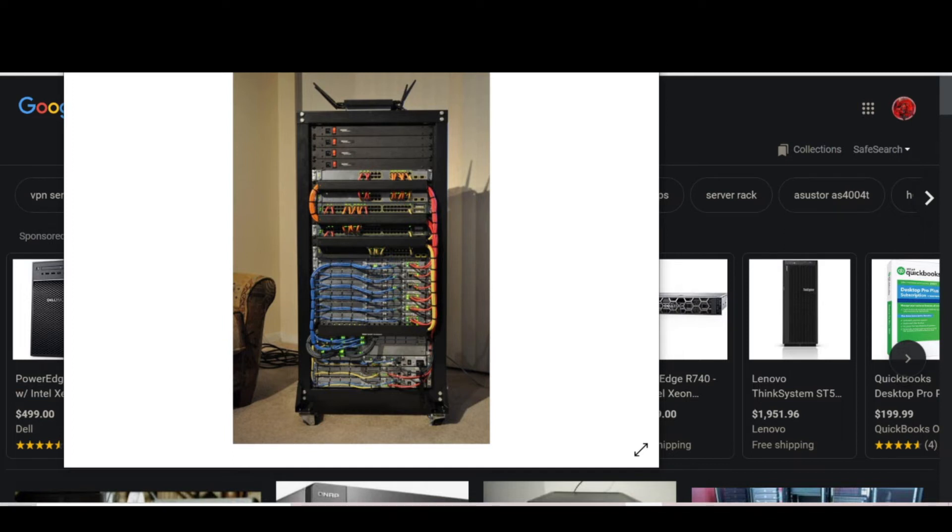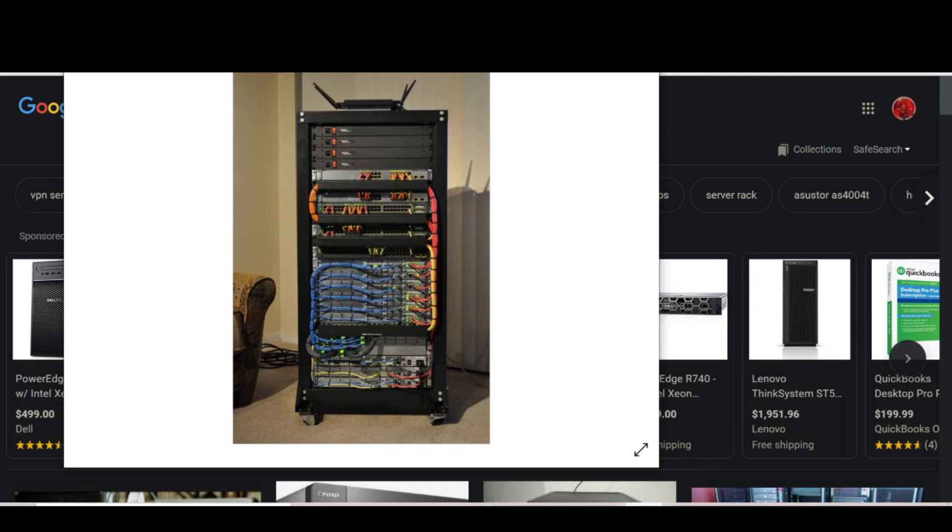When you compare these big corporate giants to this, there's a difference because I get a lot of people that always say, 'Well, I don't ever have a problem running Netflix or Amazon.' Of course you don't, because those are corporate giants that have all of those big servers.